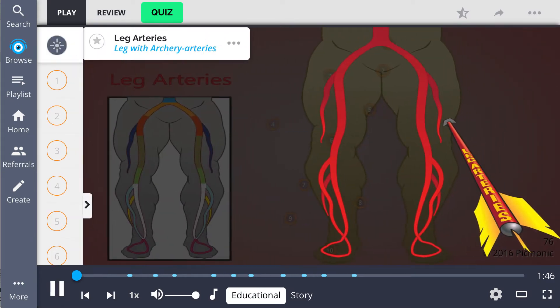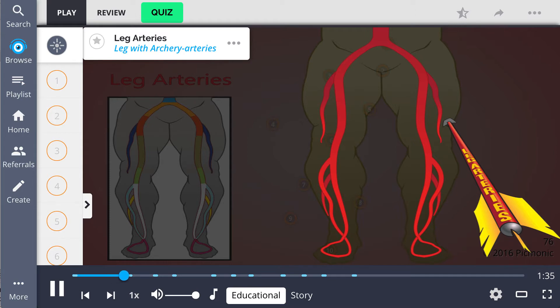In this mnemonic, the anatomy of leg arteries is described by the leg with archery arteries. You can try to recall these arteries with the story of the characters being afraid of the aorta's revenge from above.